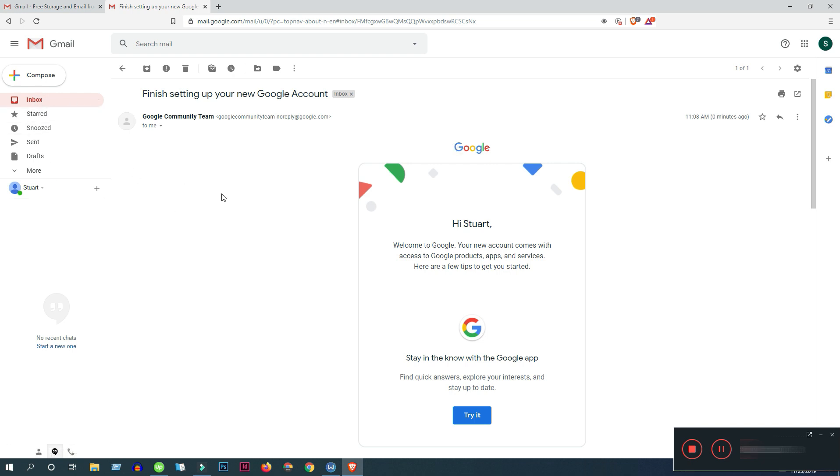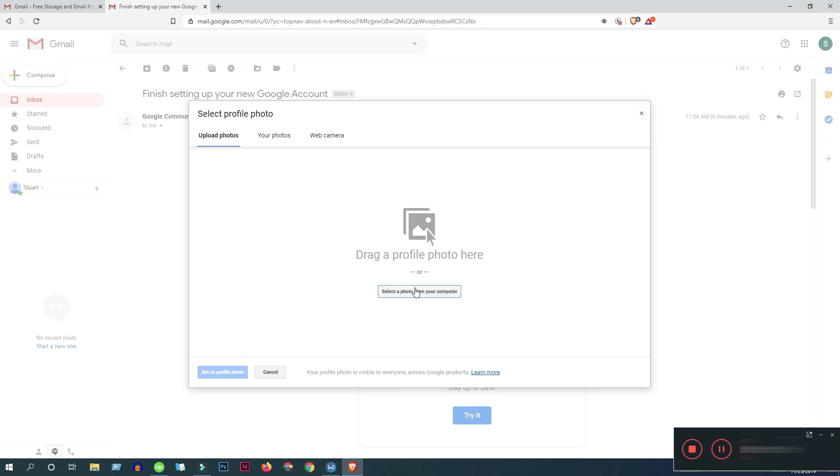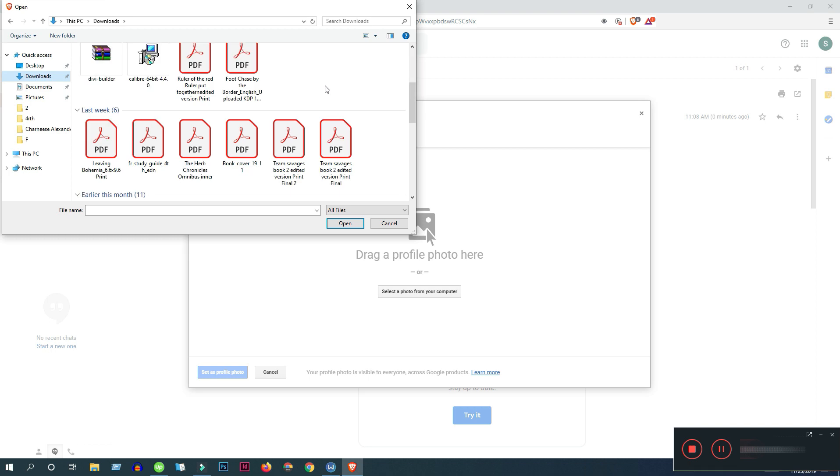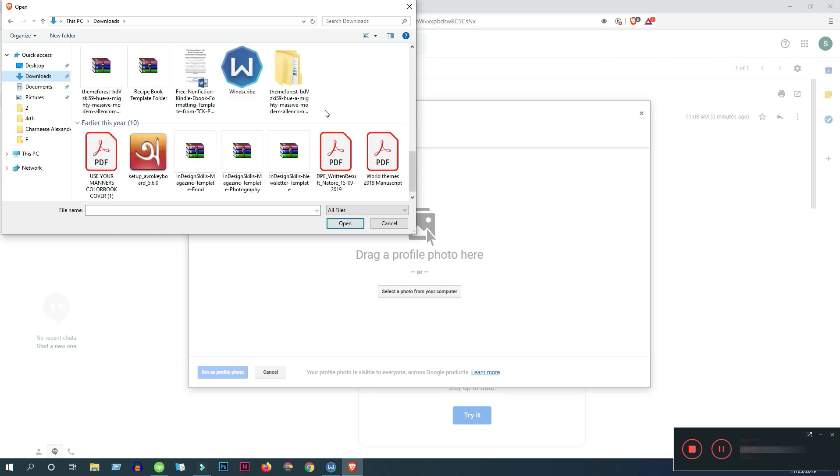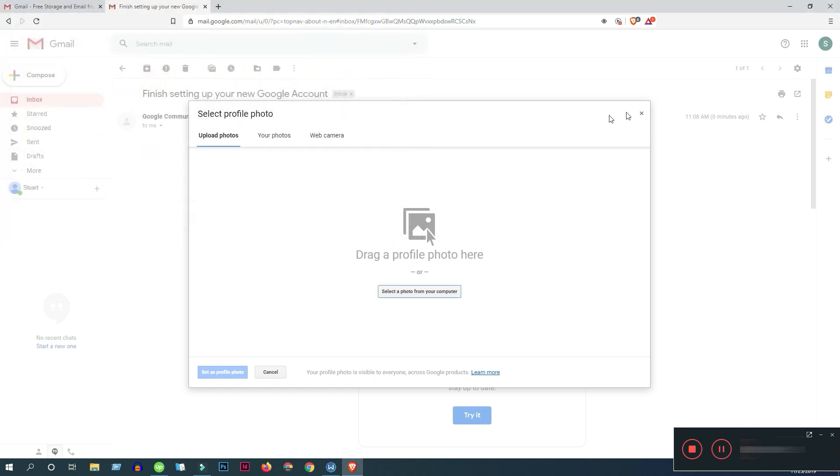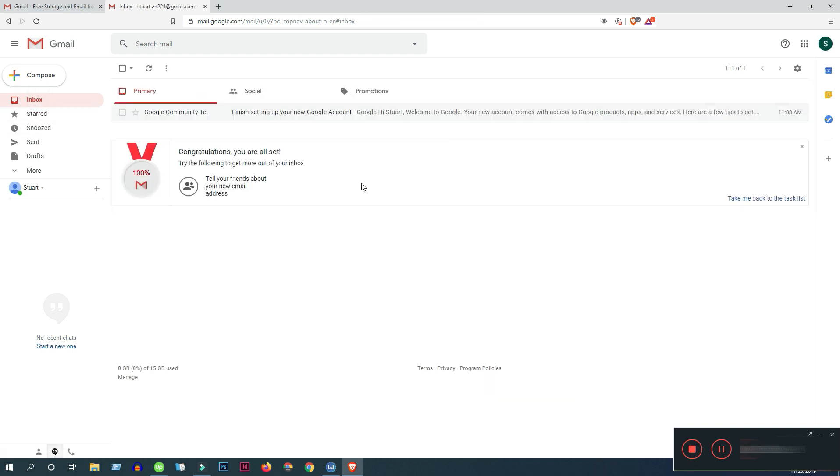So click this just for setup. And if you want to put your profile picture, click here, then select any picture you want to put here. Here, in my case, I'm not doing anything. So here it is, your email address is completely created.